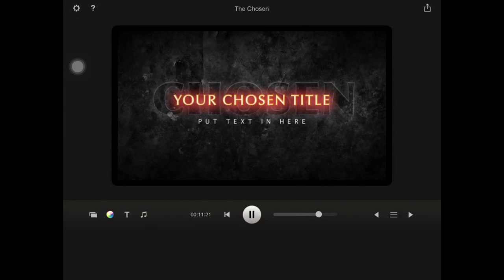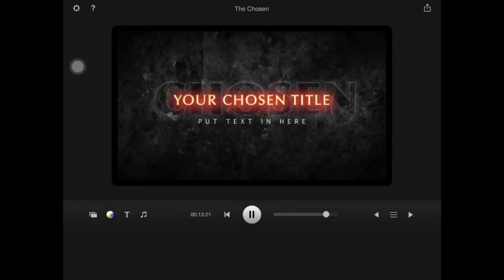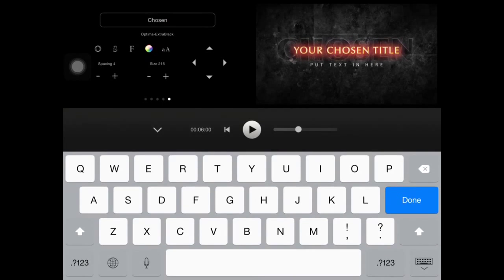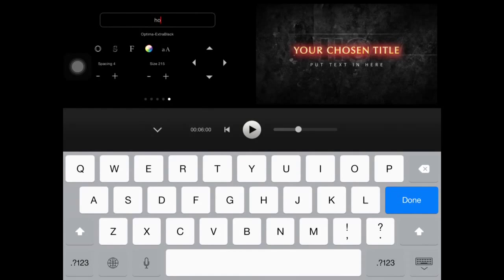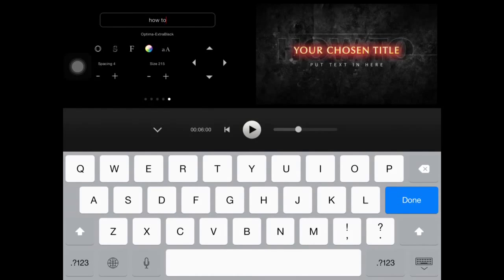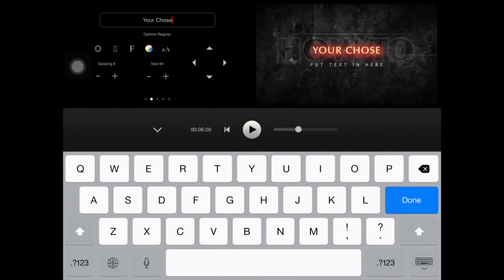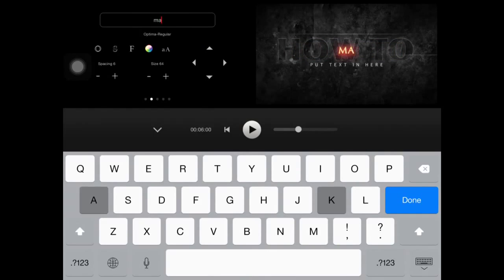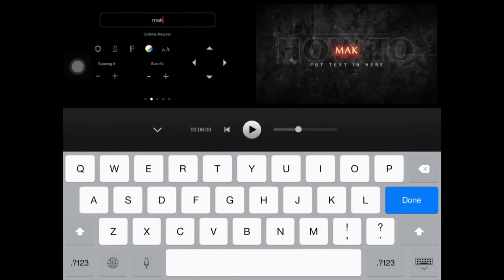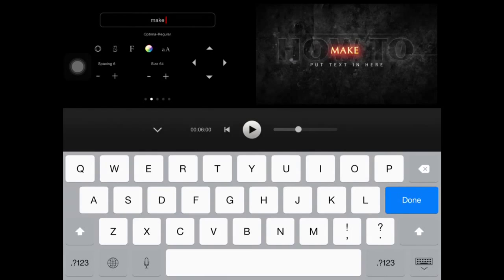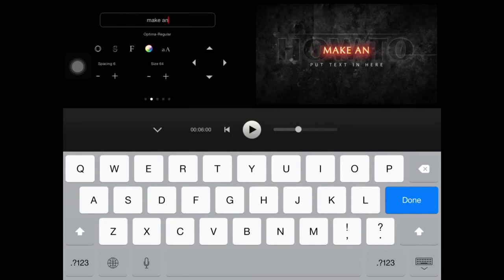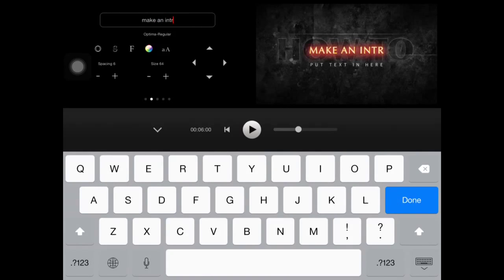If you want to edit that, you can click title. Now it's going to open. Maybe it's going to be how to make an intro.